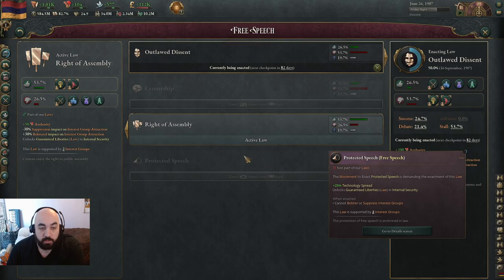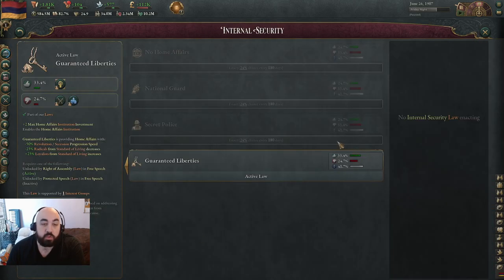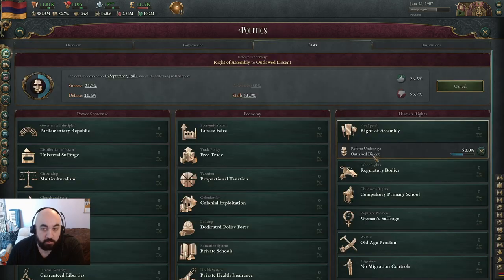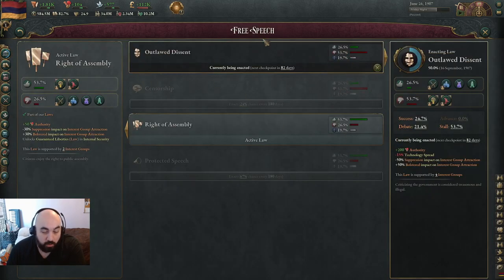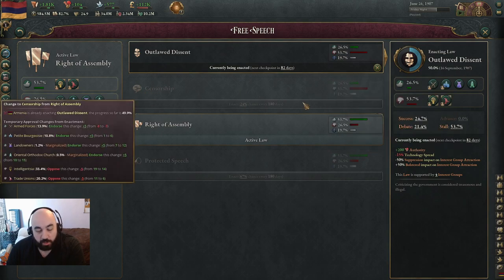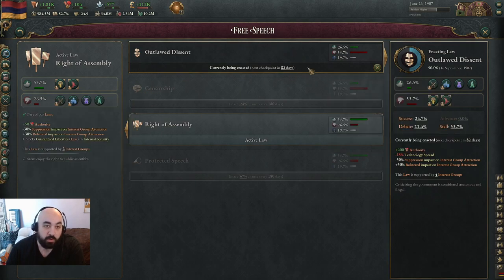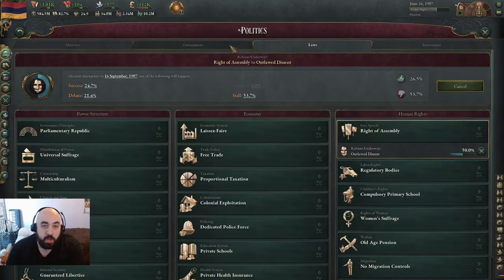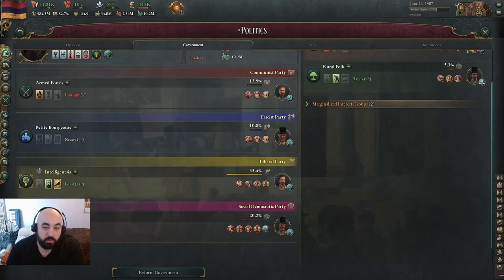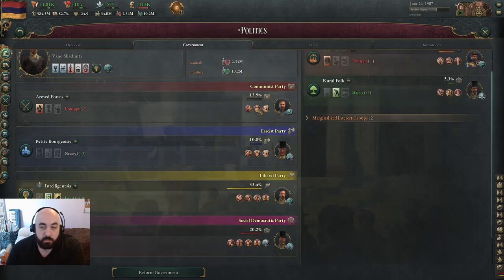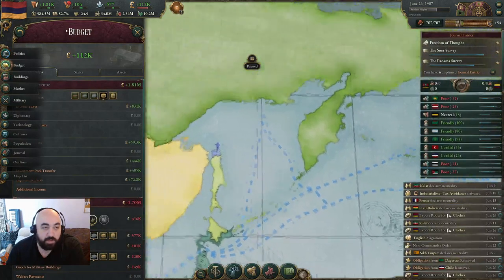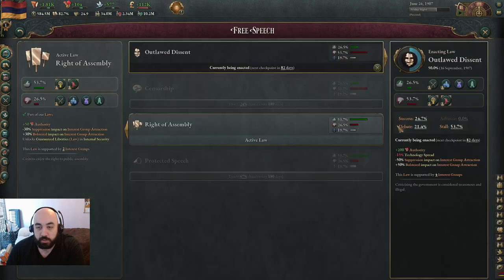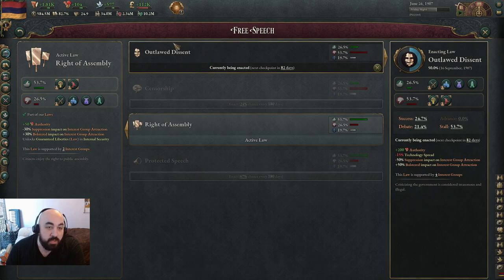Both rights of assembly and protected speech allow you to switch to guaranteed liberties. Once you have guaranteed liberties, if you want, you can switch back to outlawed dissent or censorship. If you are trying to heavily micromanage your interest groups and you want to do a lot of bolstering and suppressing, both the authority will help and the increased capacity for bolstering and suppressing is going to help. So it's reasonable to sometimes go outlawed dissent and censorship.